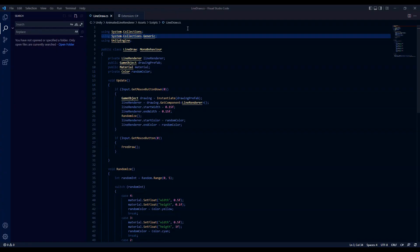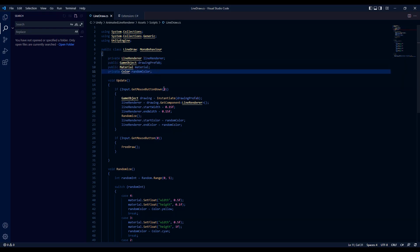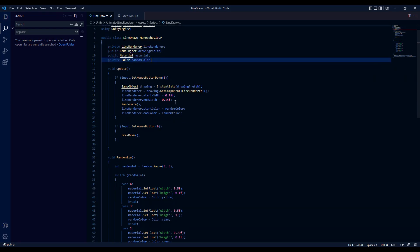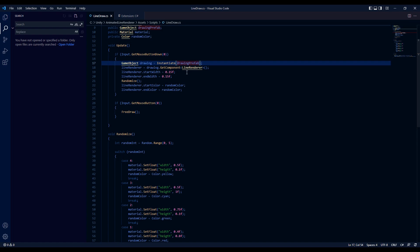This script will allow us to draw multiple animated lines by instantiating the prefab we made. Every time you press the left mouse button and as long as we hold it more positions of the line renderer will be added by the method I called free draw.